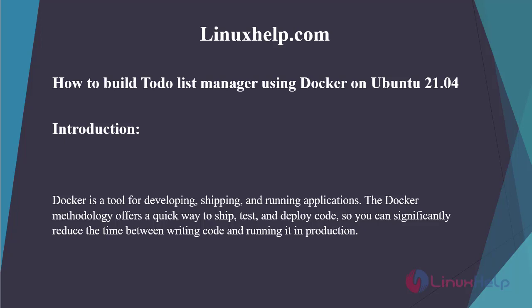Docker is a tool for developing, shipping, and running applications. The Docker methodology offers a quick way to ship, test, and deploy code, so you can significantly reduce the time between writing code and running it in production.